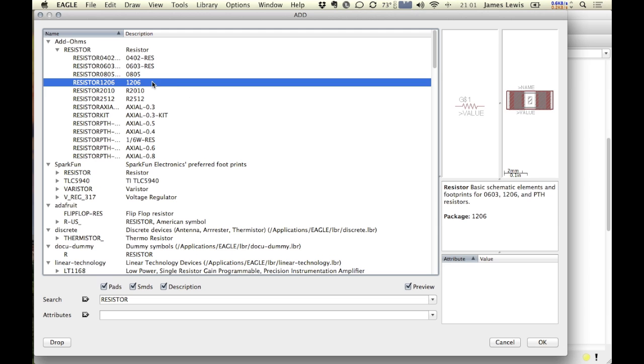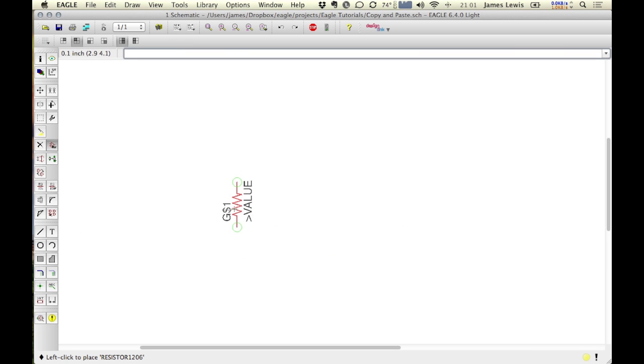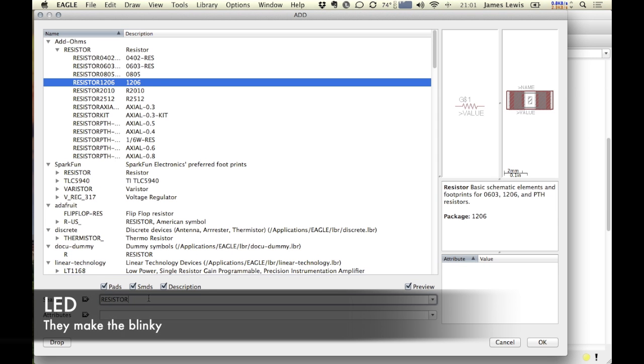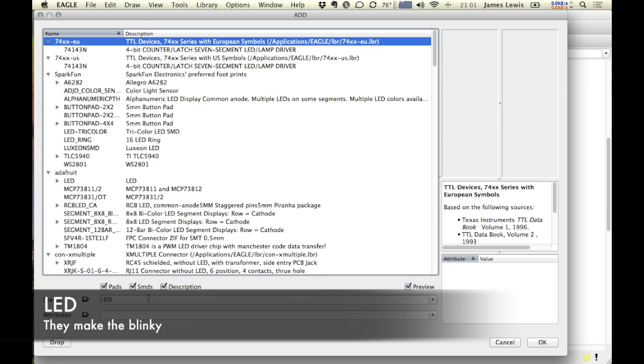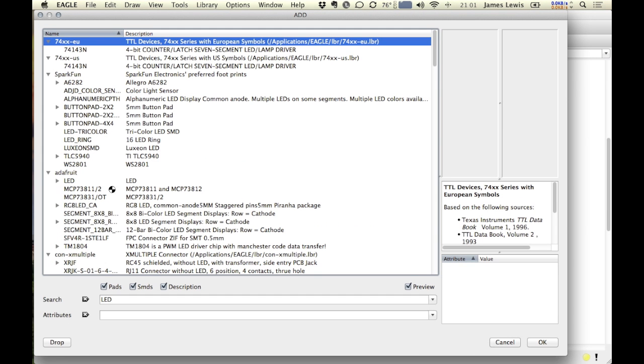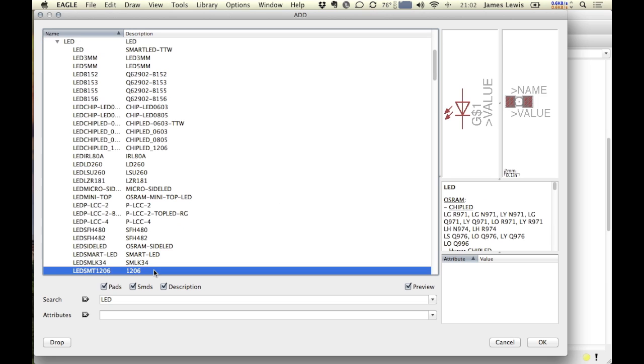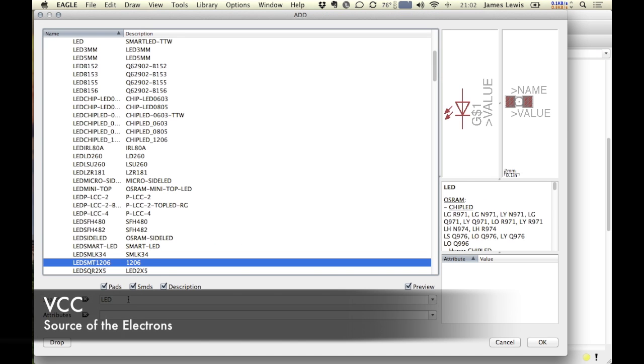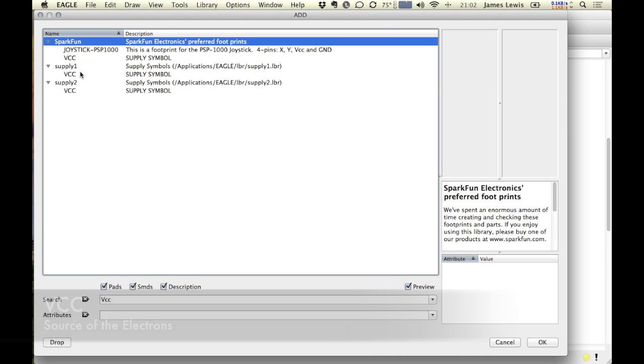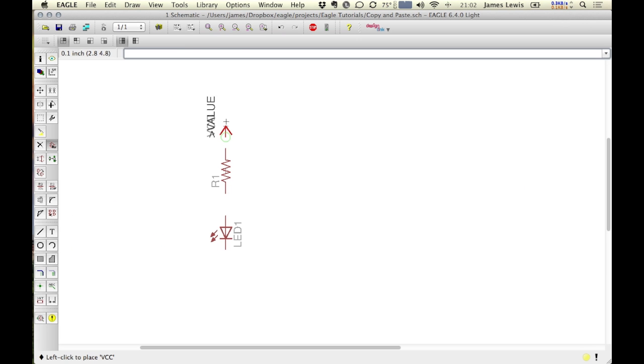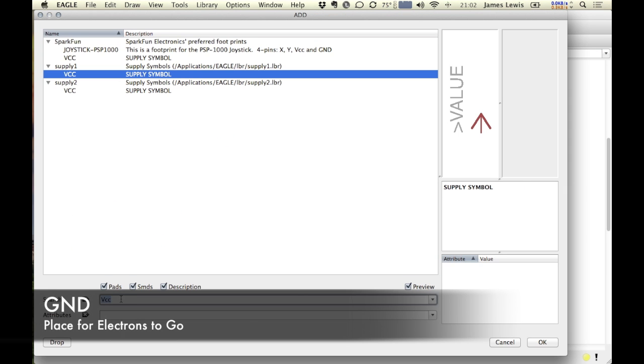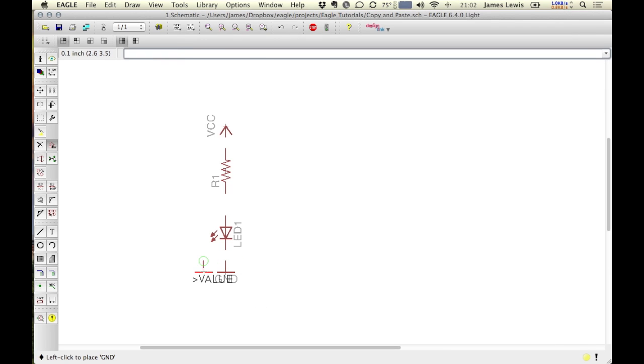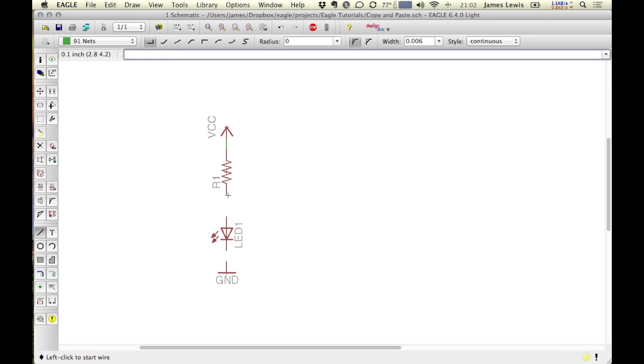So first we'll add a resistor to our schematic and then we'll actually go and add an LED as well as connect the VCC and ground. Now once we add the wires connecting the individual pieces, let's take a look at how we can actually copy individual components.